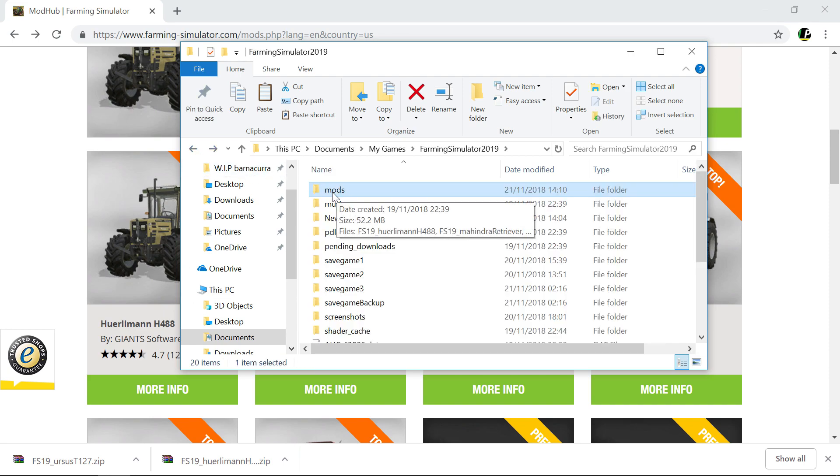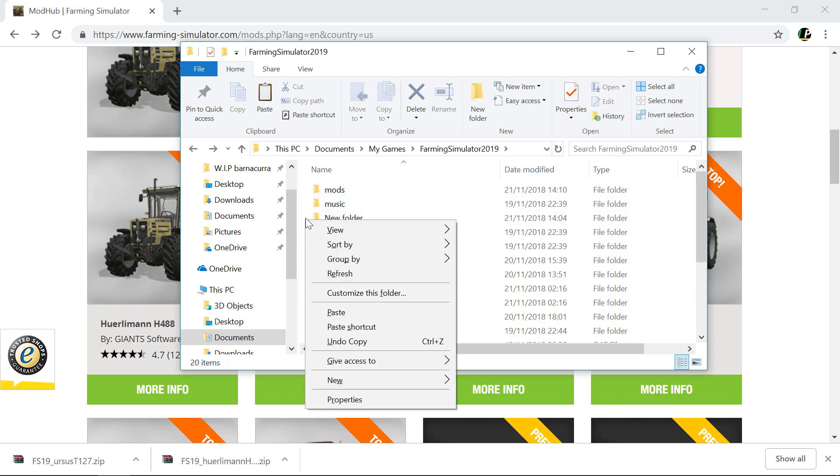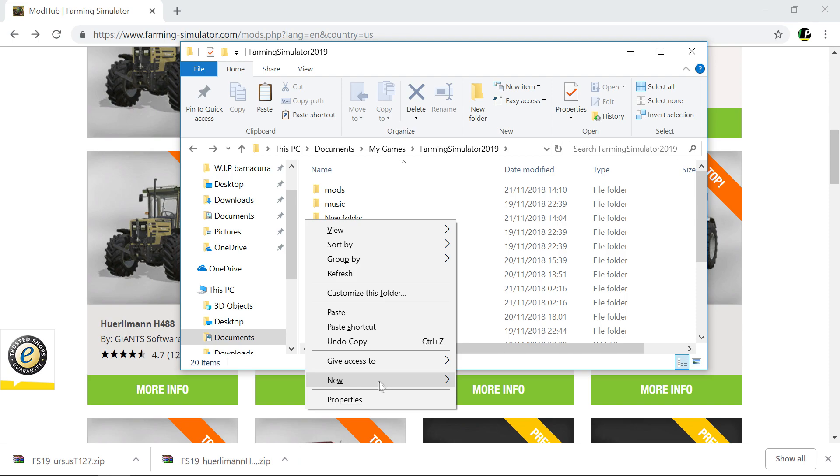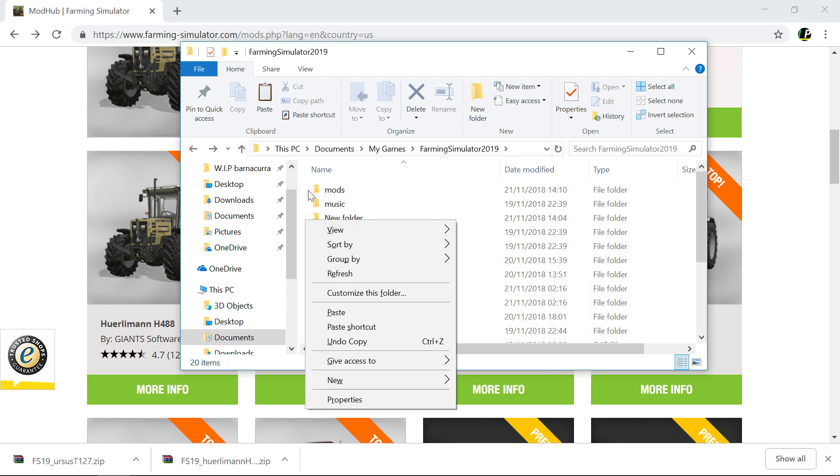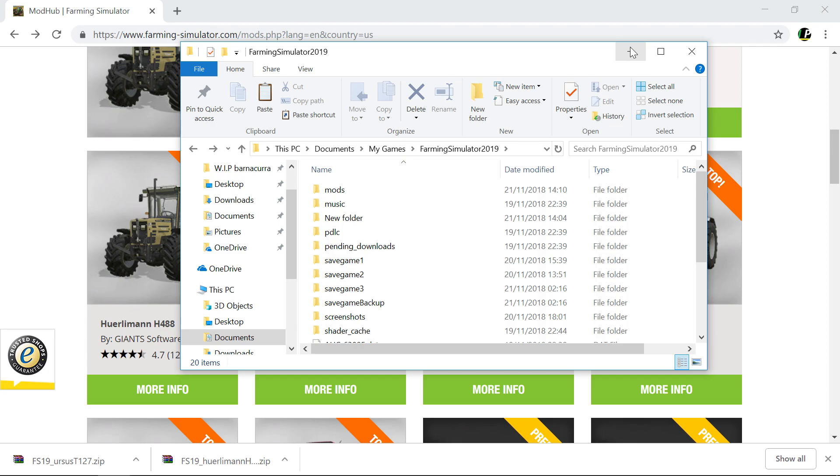If you do not have a mods folder, this sometimes happens and it's happened to me as well, you can just create the file yourself by right clicking and going to new and folder and name it mods exactly like that. M-O-D-S, no capitals.